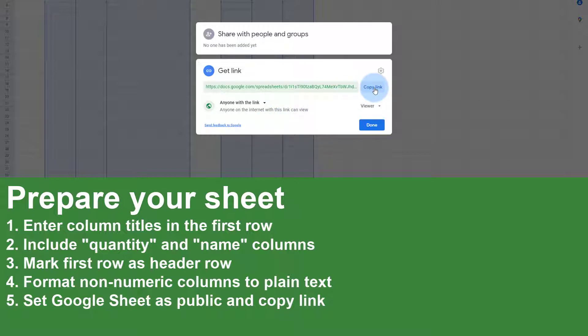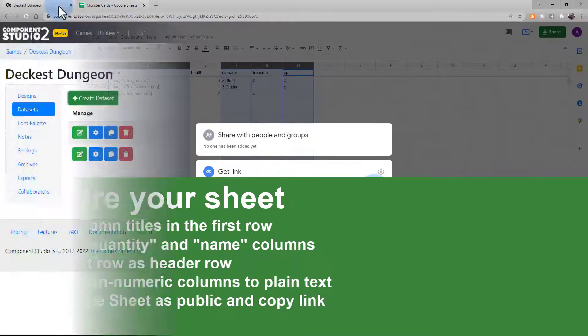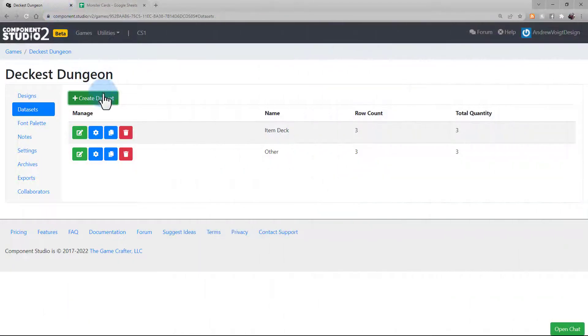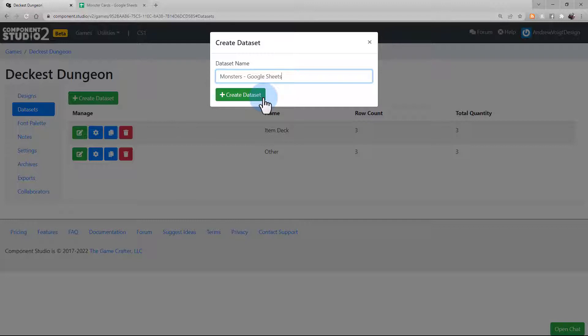With the link on our clipboard, we can return to Component Studio and create the data set that's going to hold these values. Select Create Data Set, name it, and create data set.